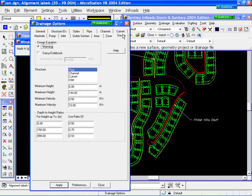Our last one is our design tab, where you specify your depth-over-height ratios for your partial flow scenarios that you want to do.